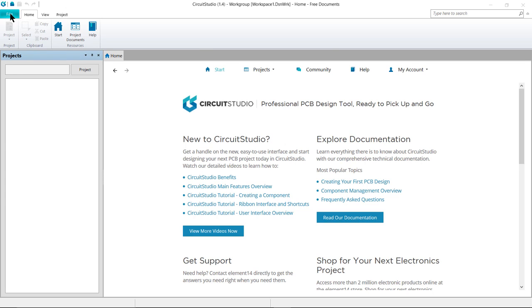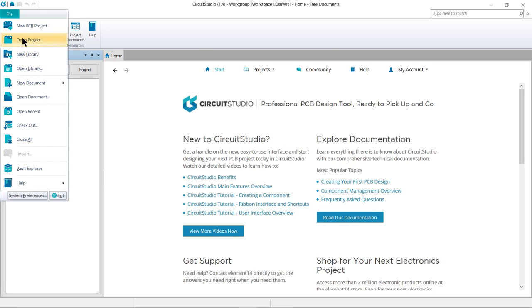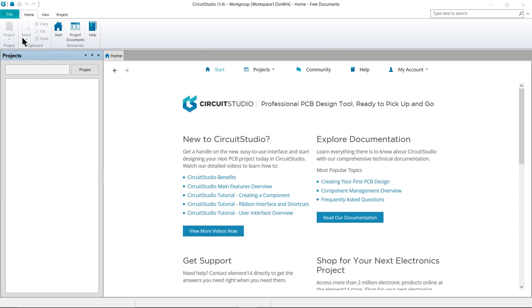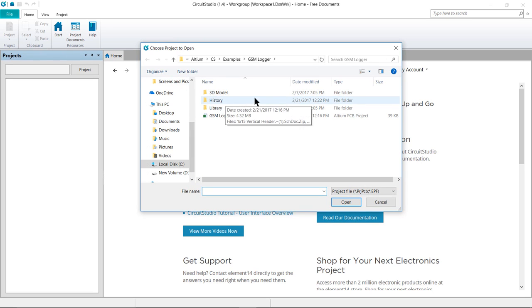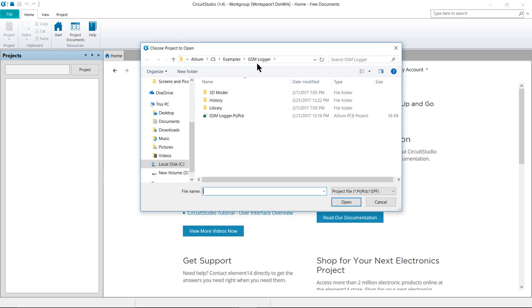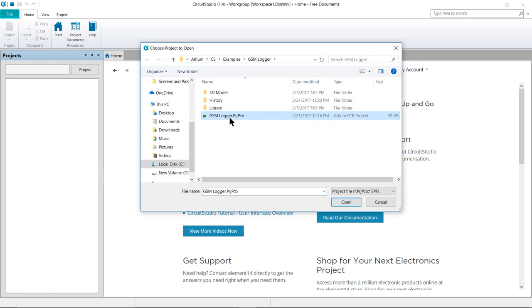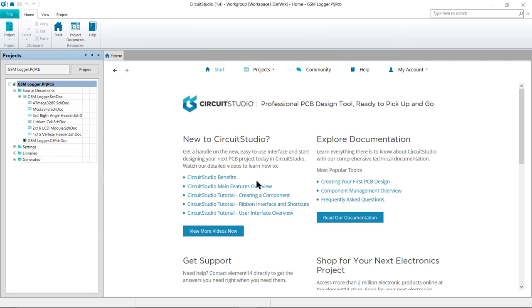First, we're going to go to File, Open Project, and browse into the Public Documents area for CircuitStudio into the Examples folder, and let's open the GSM Logger PCB project. Review your Projects panel. The default location is docked on the left side of the workspace to see the GSM Logger project and documents have been loaded.